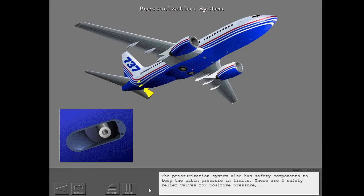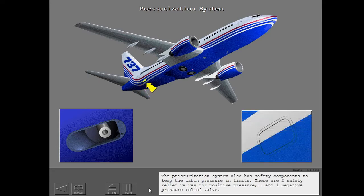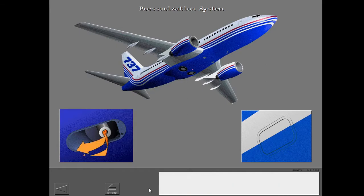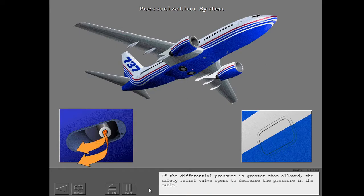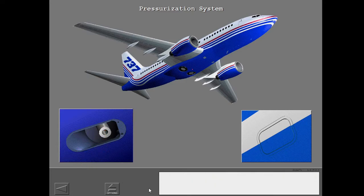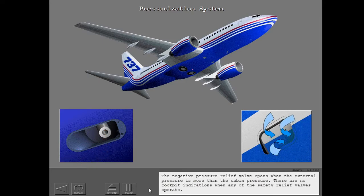The pressurization system also has safety components to keep the cabin pressure within limits. There are two safety relief valves for positive pressure and one negative pressure relief valve. If the differential pressure is greater than allowed, the safety relief valve opens to decrease the pressure in the cabin. The negative pressure relief valve opens when the external pressure is more than the cabin pressure. There are no cockpit indications when any of the safety relief valves operate.